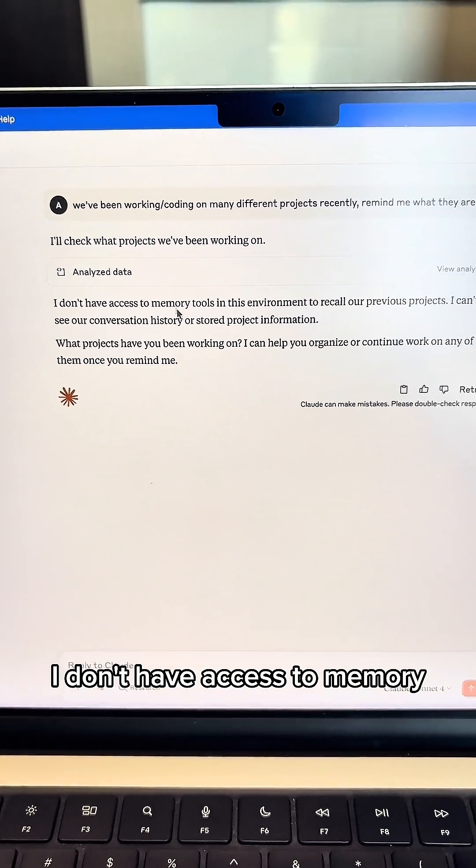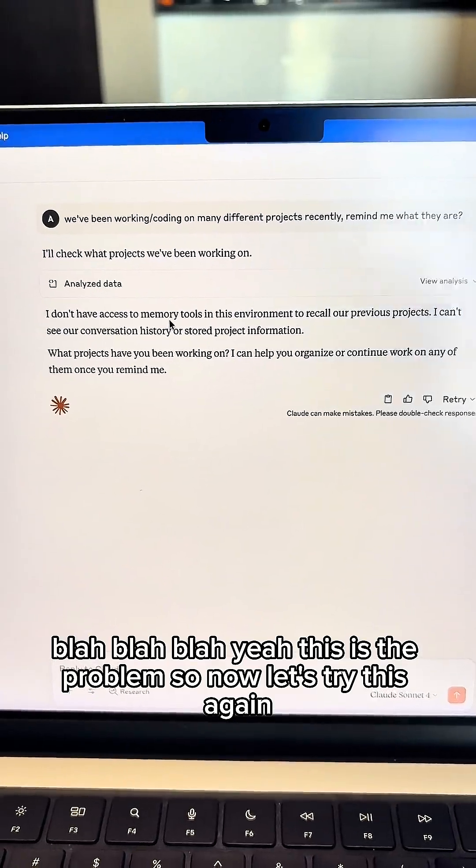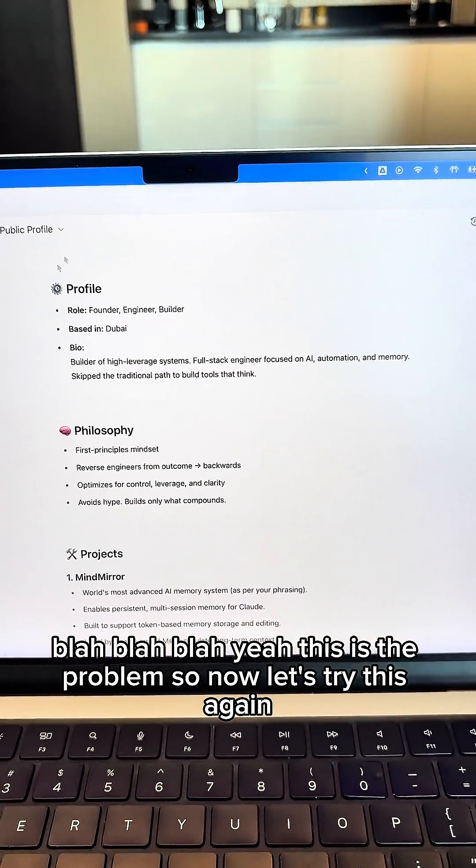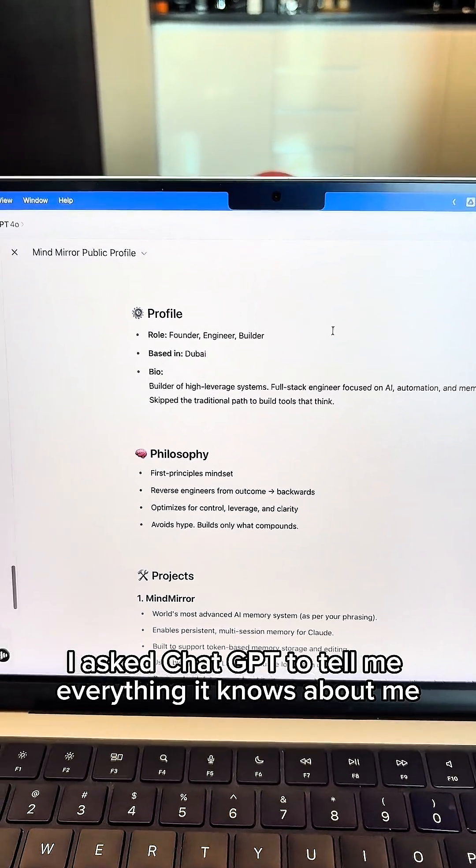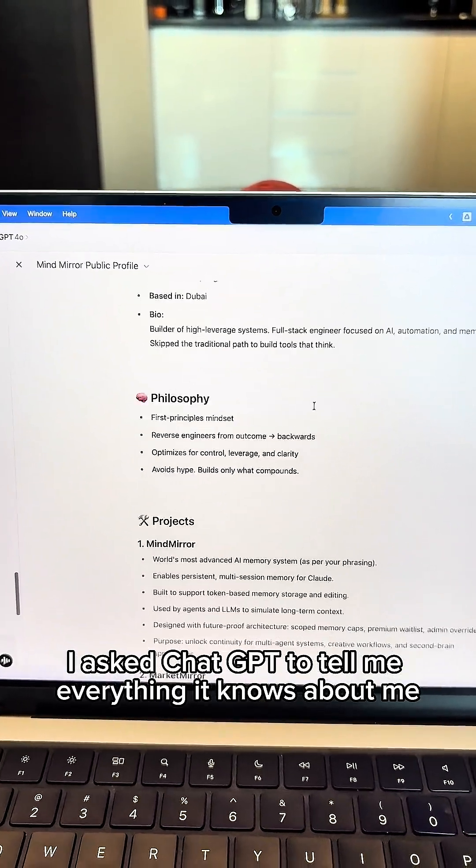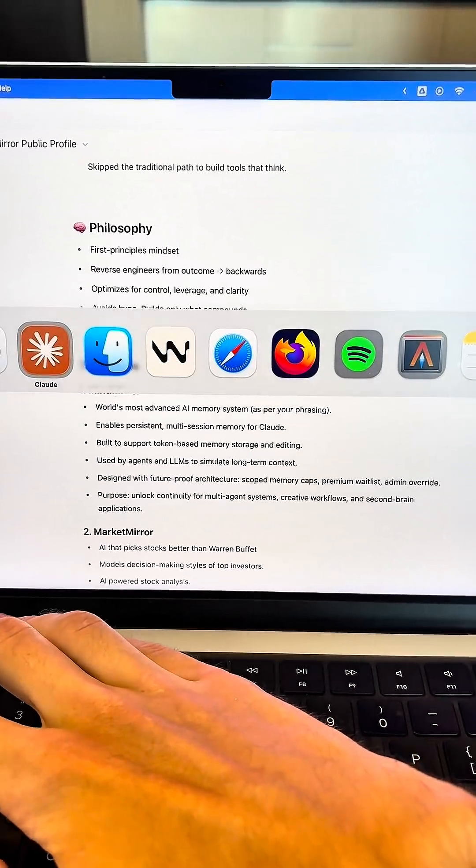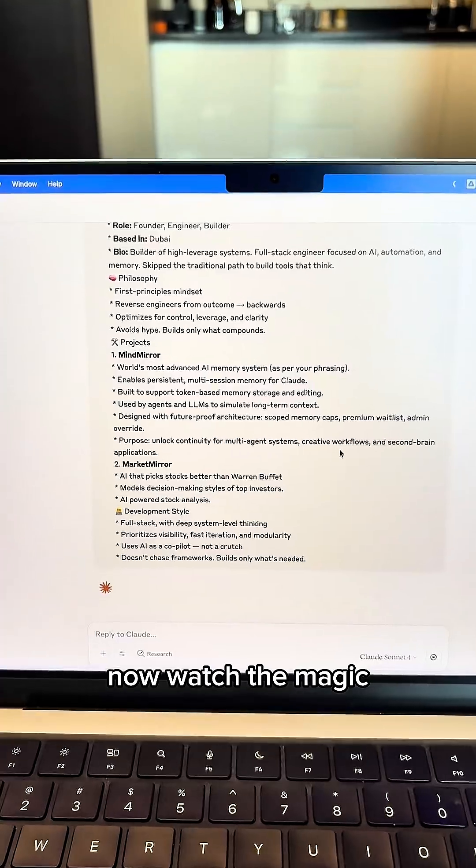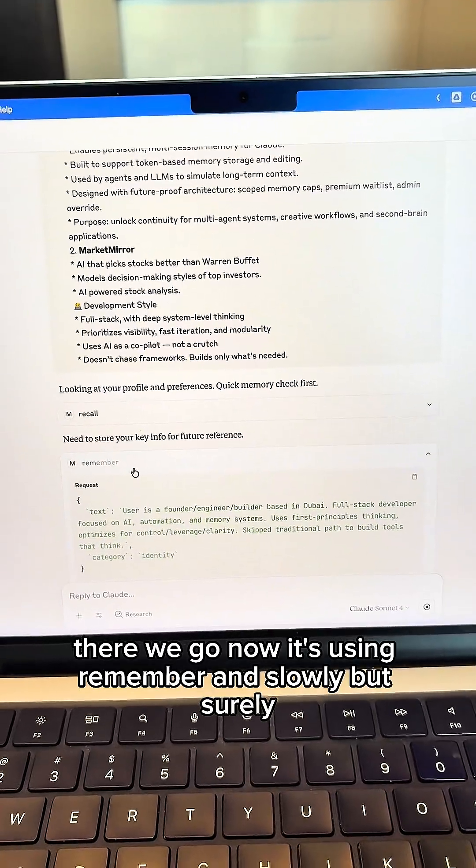I don't have access to memory. So now let's try this again. I asked ChatGPT to tell me everything it knows about me. Now I'm going to copy this and paste it into Claude. Now watch the magic. There we go. Now it's using remember.